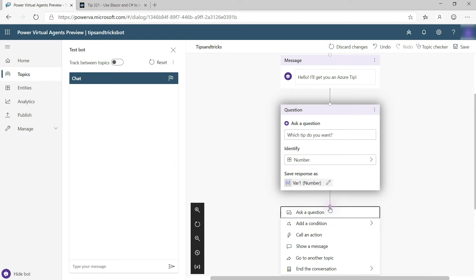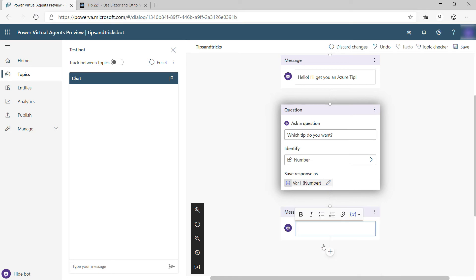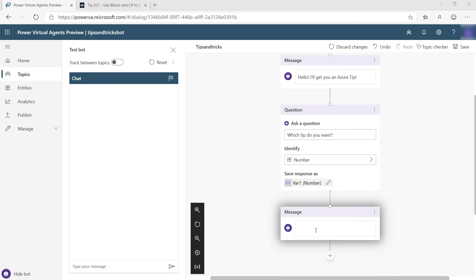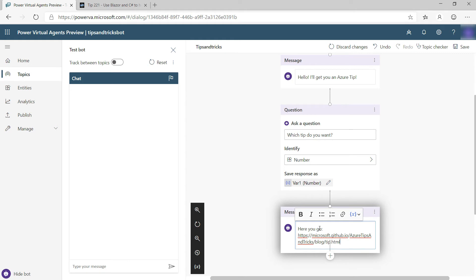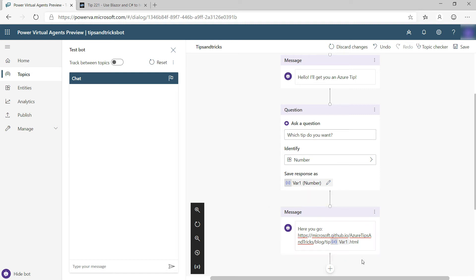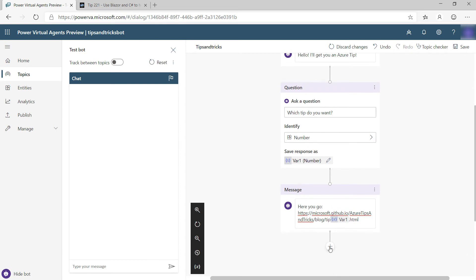All right. So after the question, I want to show another message and the message contains a URL to the Azure Tips and Tricks website like this. Here, just after tip, I'll insert this variable. This is what contains the user's response to the question, and that's it.